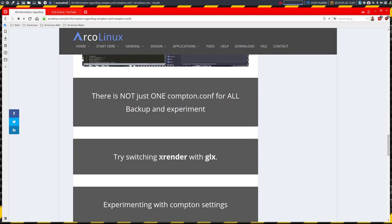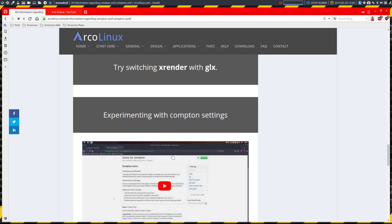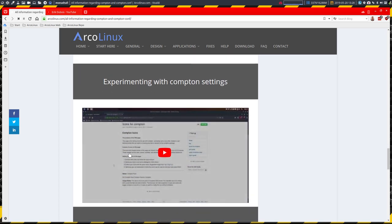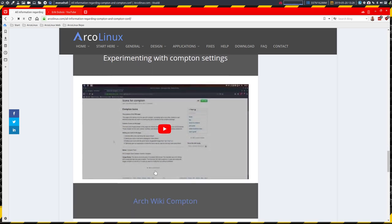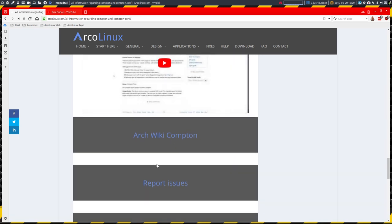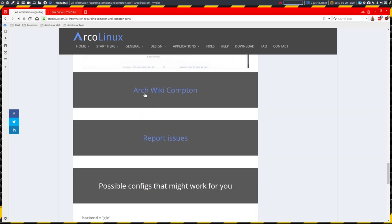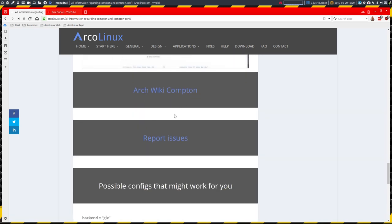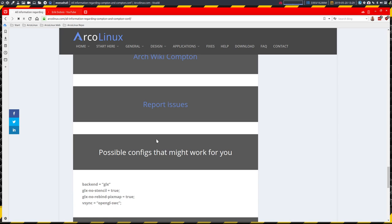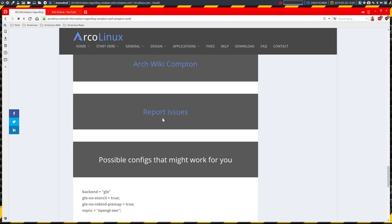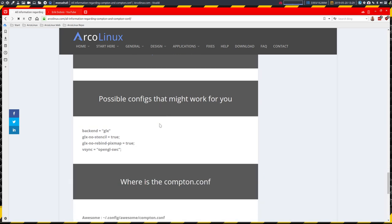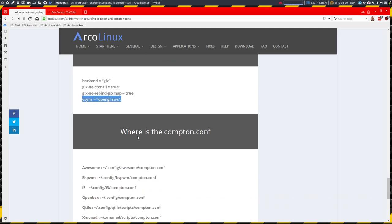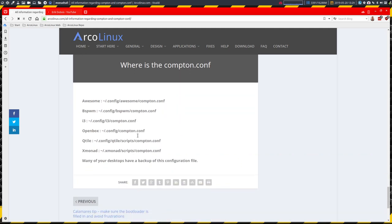But there are some very major things that you can do. Let's try switching XRender with GLX or GLX with XRender. So switch it around and you can experiment with Compton settings. We're making a video about it here. The ArchWiki Compton, you have a look here, or eventually if there is an issue you can report issues here. But since Compton is constantly in development, this is no longer used.